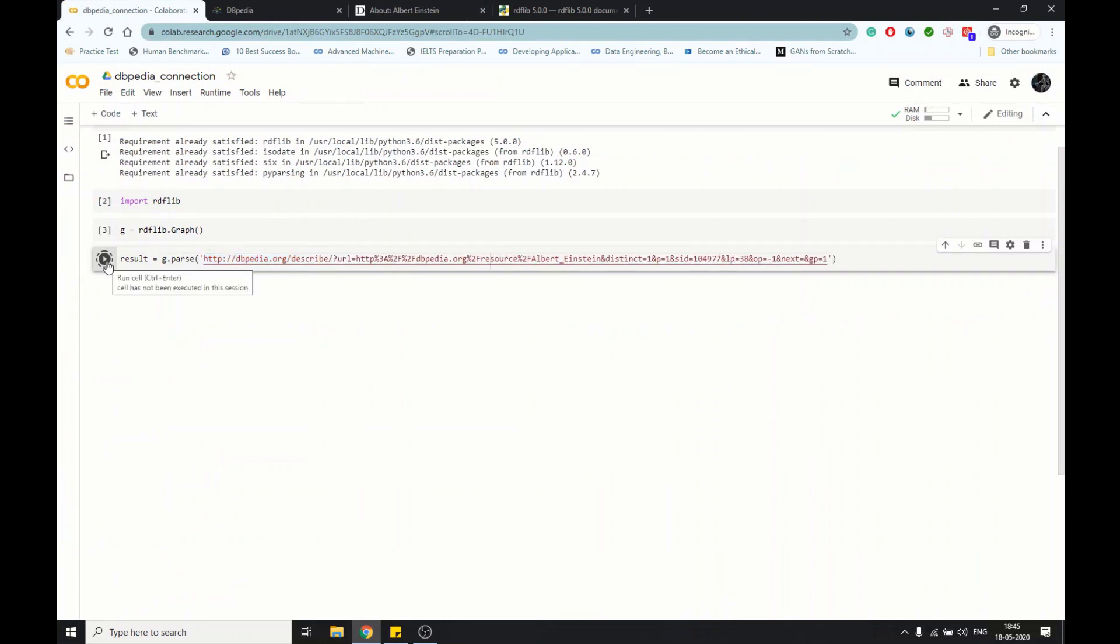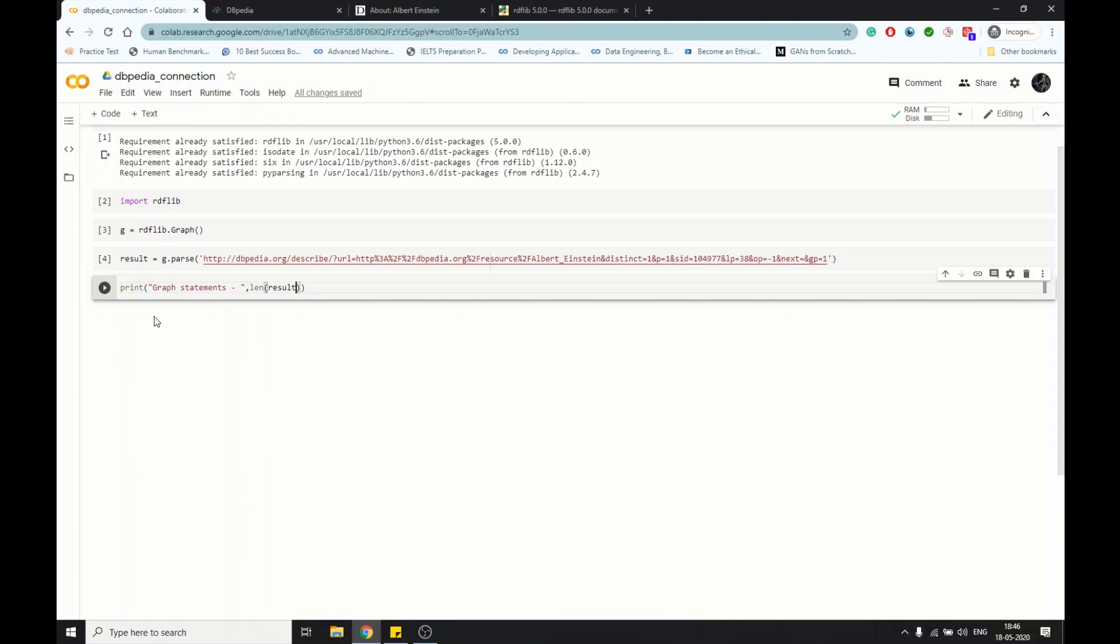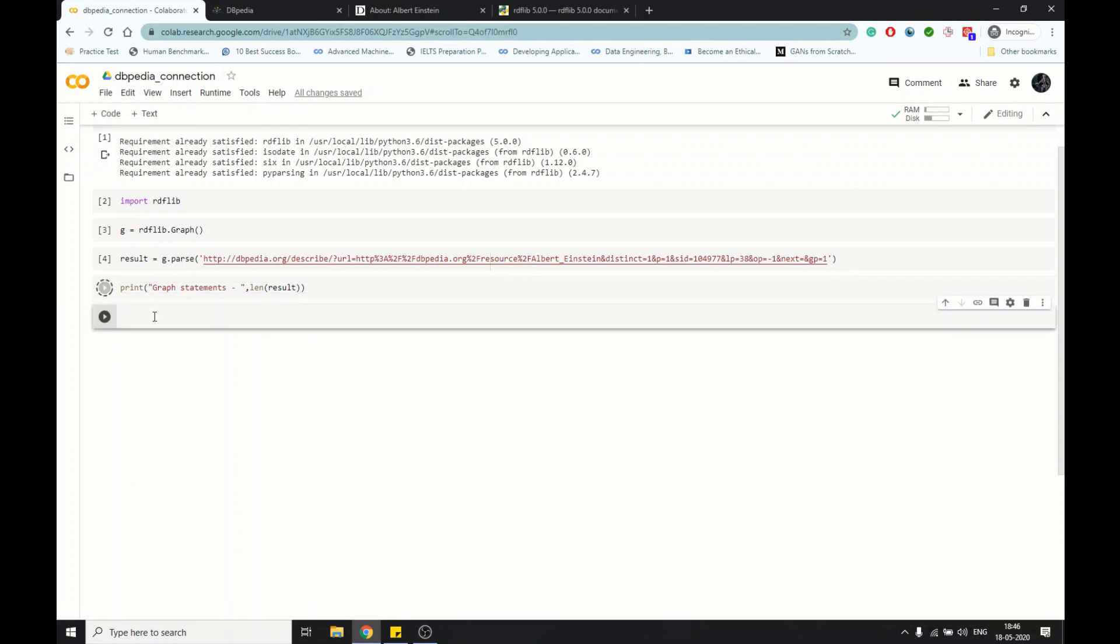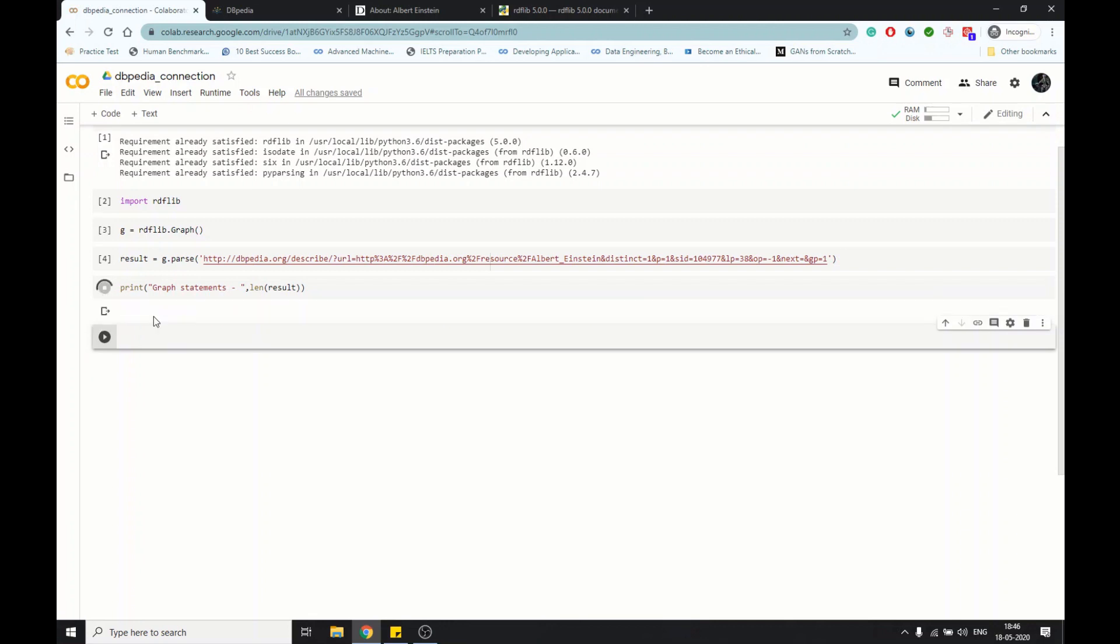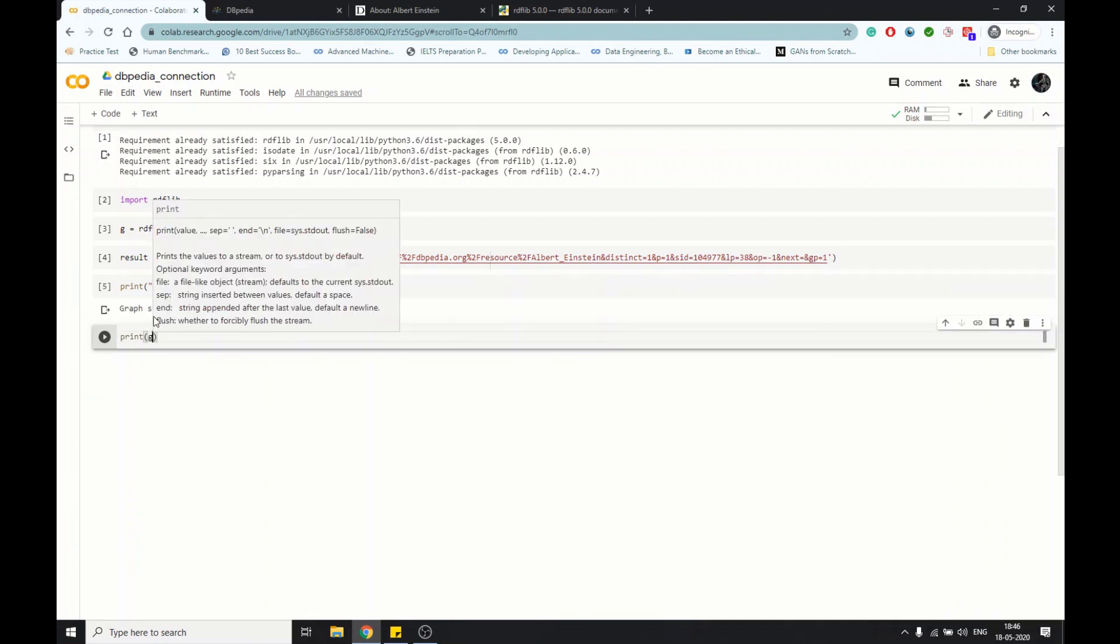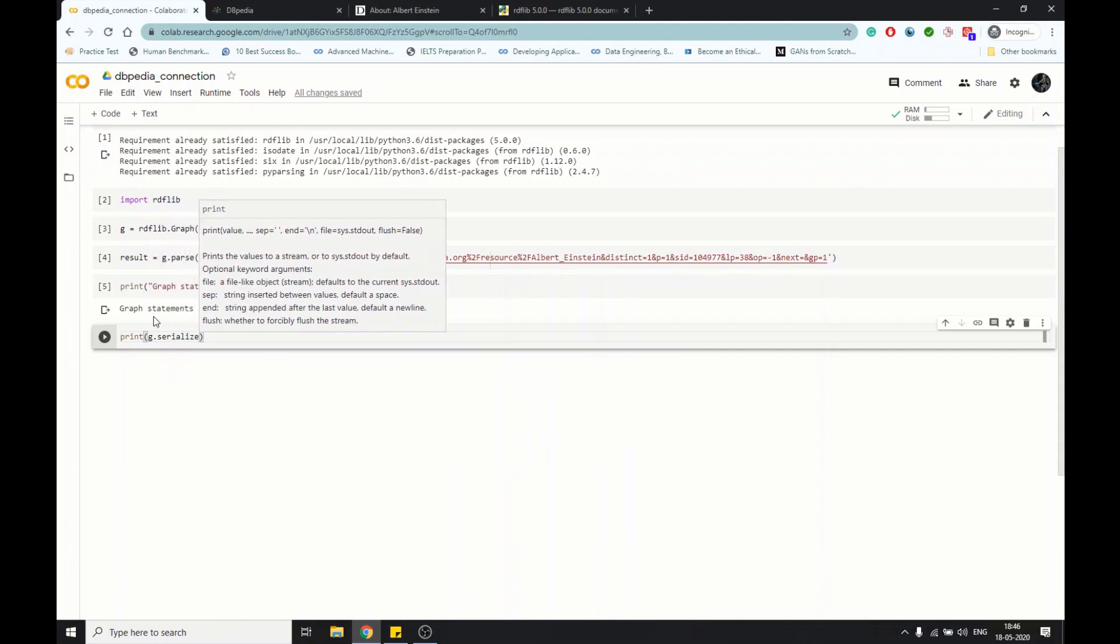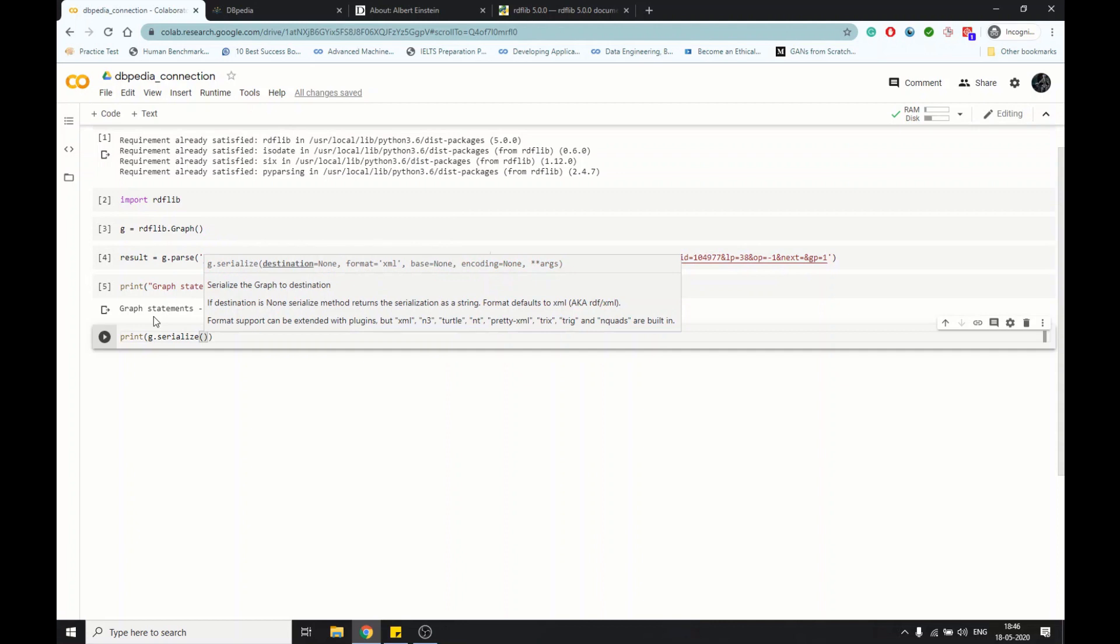If we run it, we will get the graph. First I want to show you how many statements we have got for this graph. We print the length of this result. We have 910 statements about Einstein from this DBpedia.